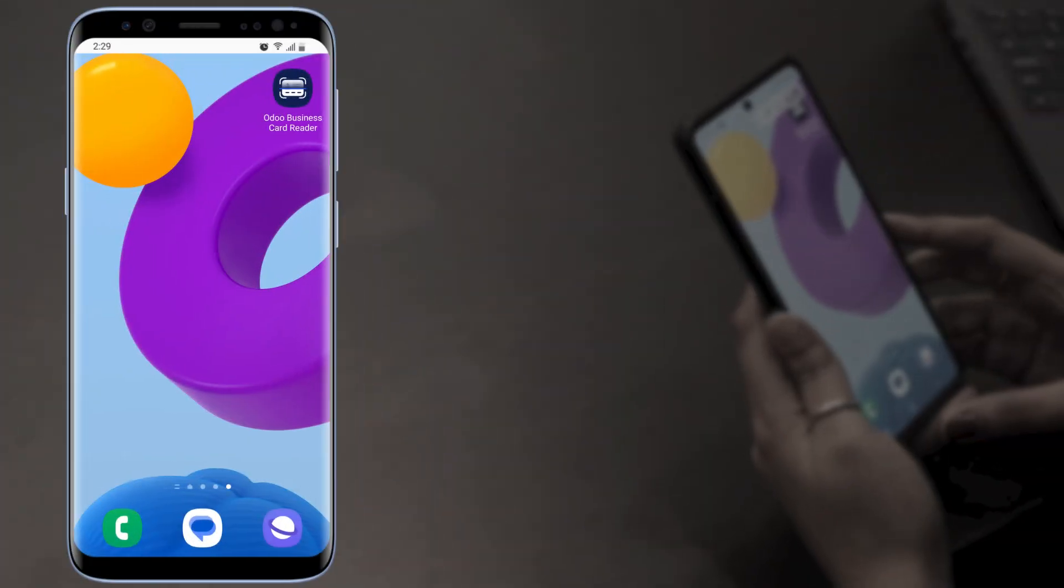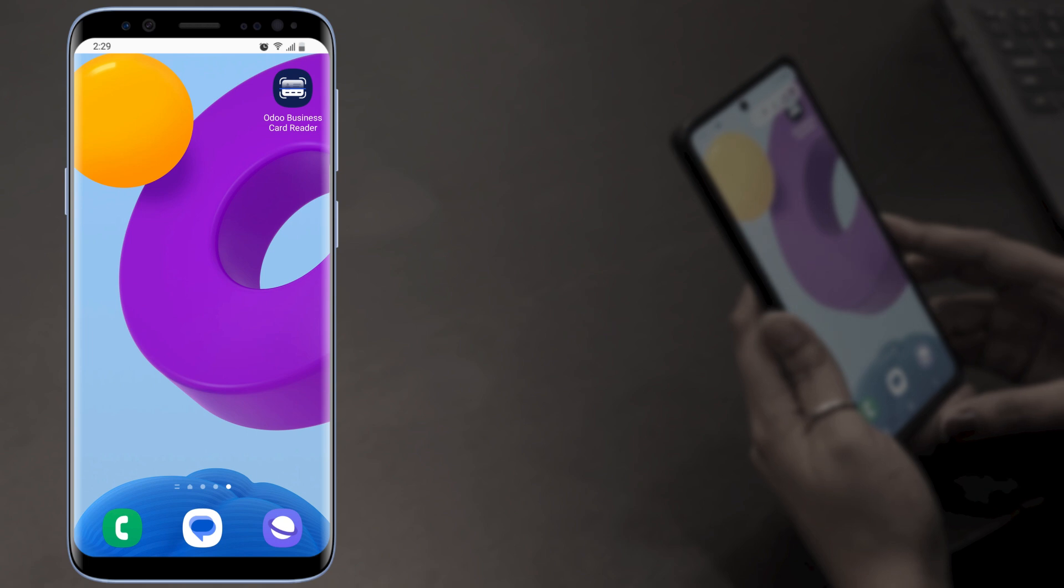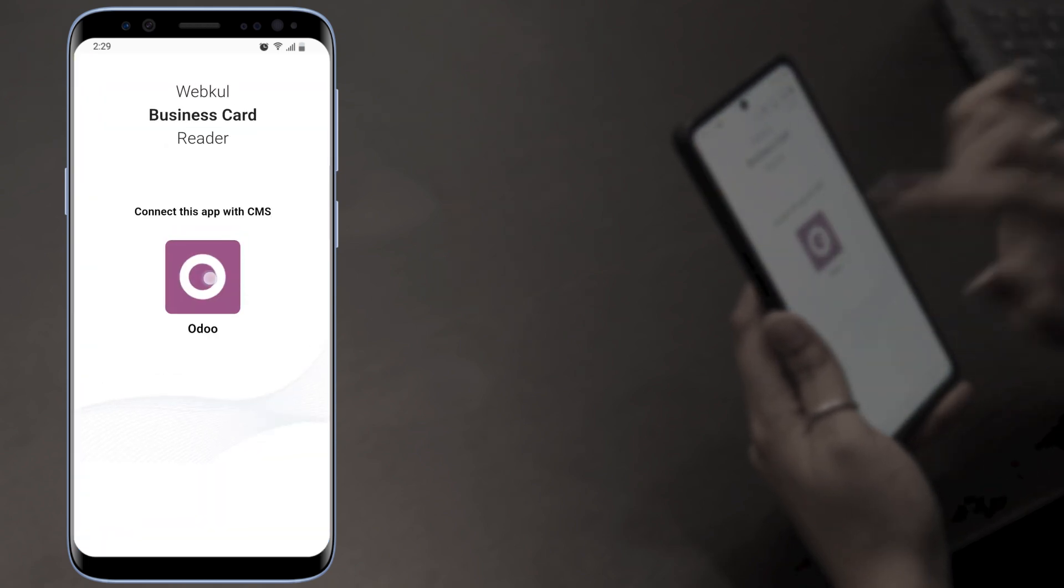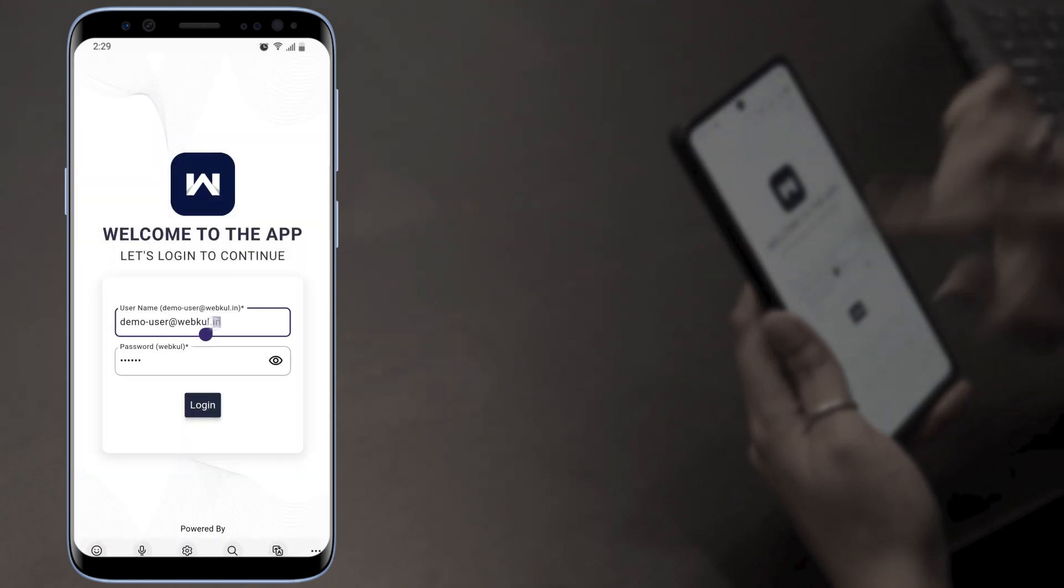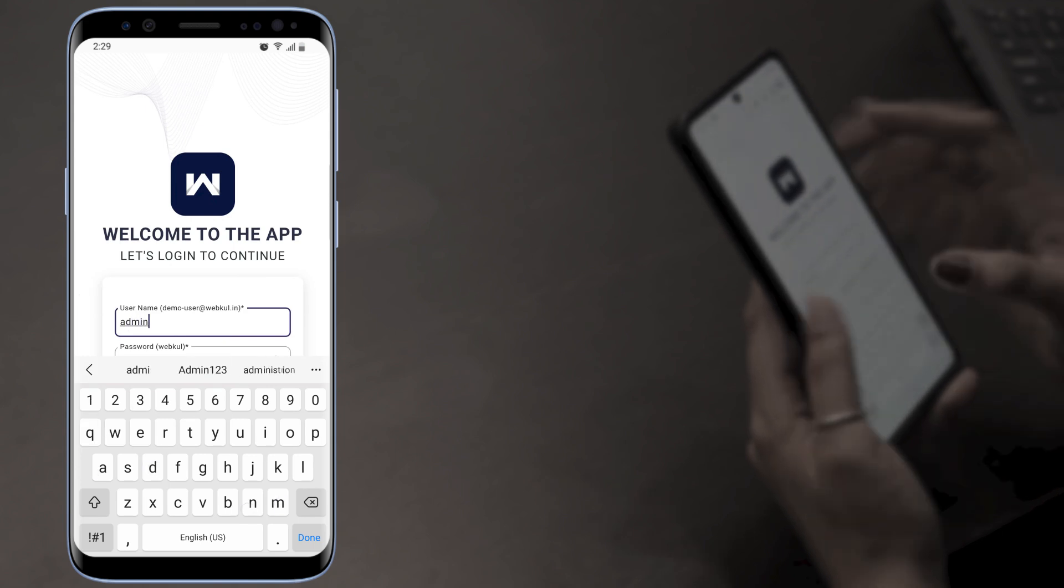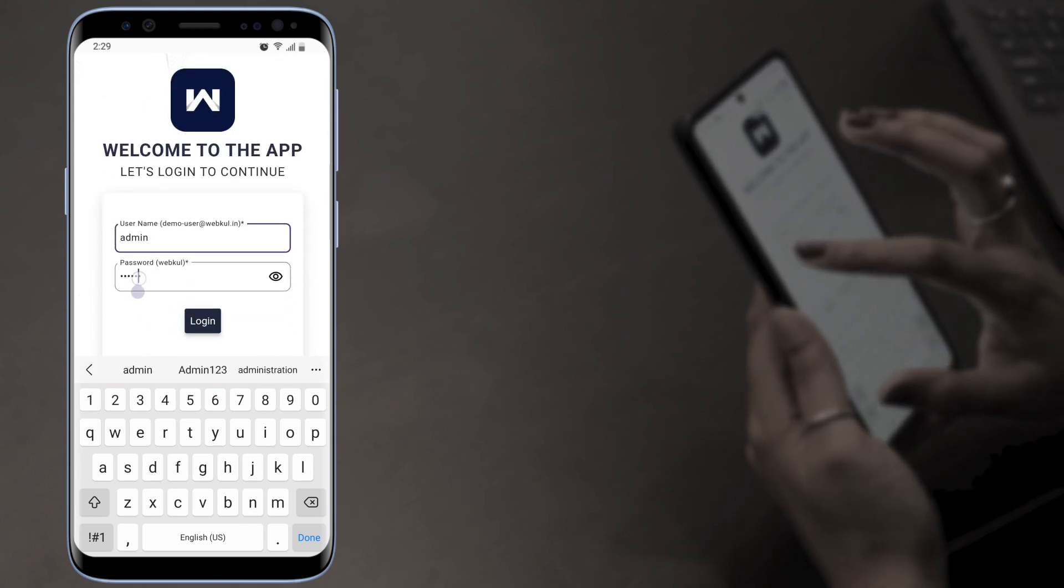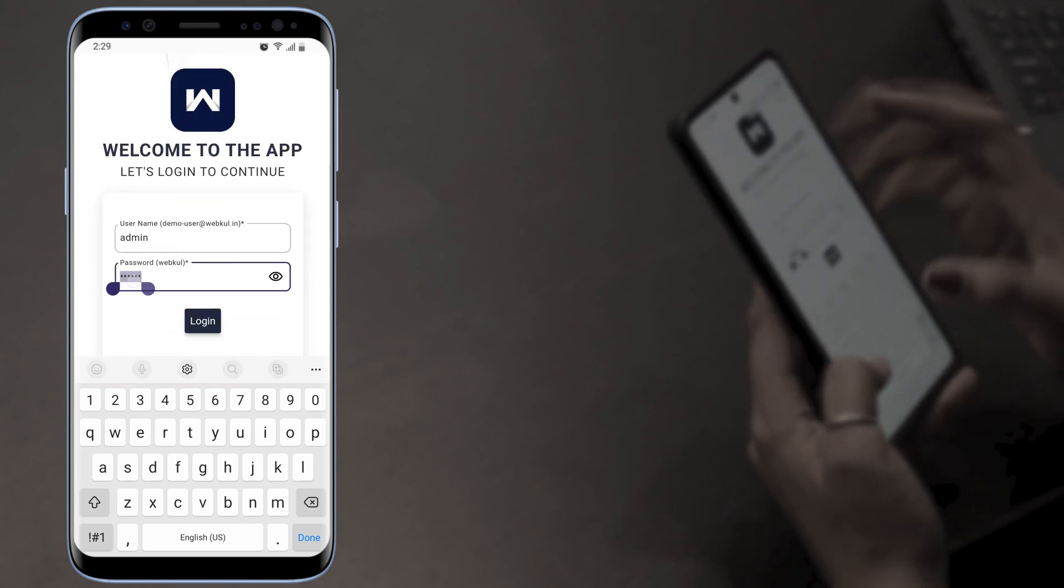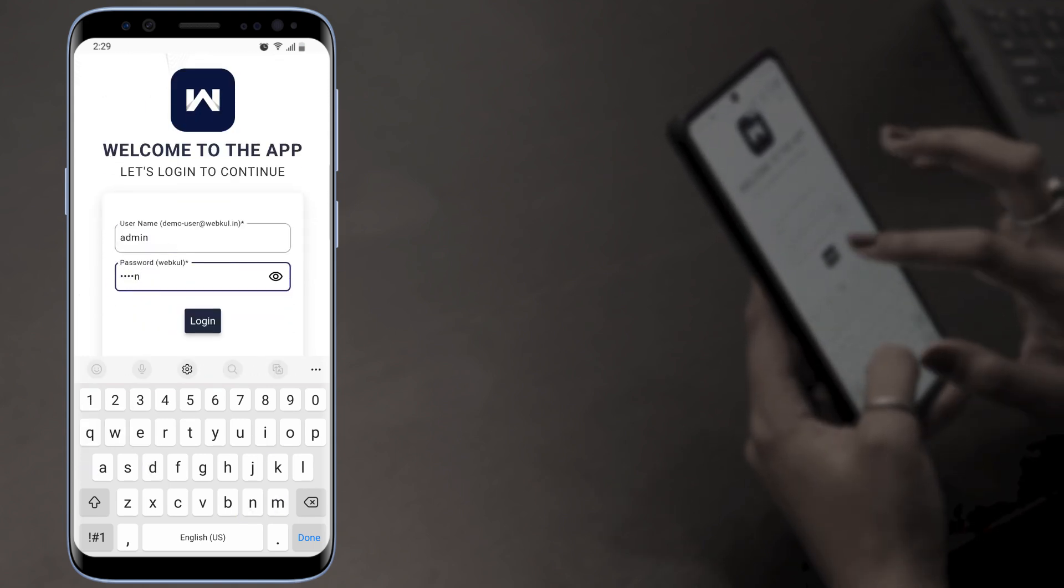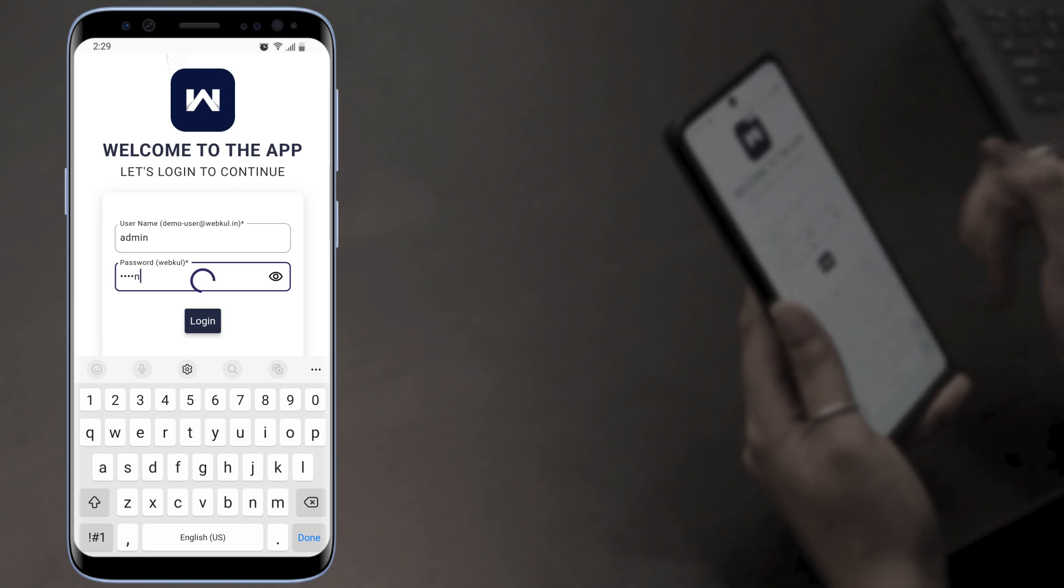Now let's check the workflow of the app. Once you install the app from the Play Store, it will reflect like this. So we're going to tap on the app and enter the email and password and tap on login.